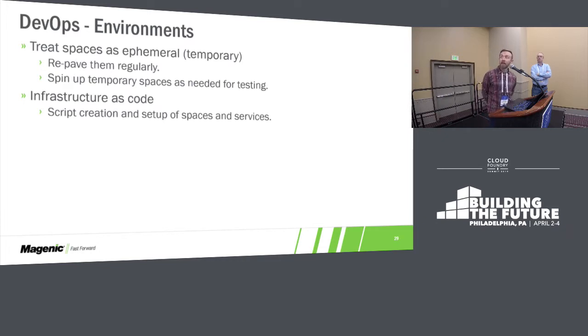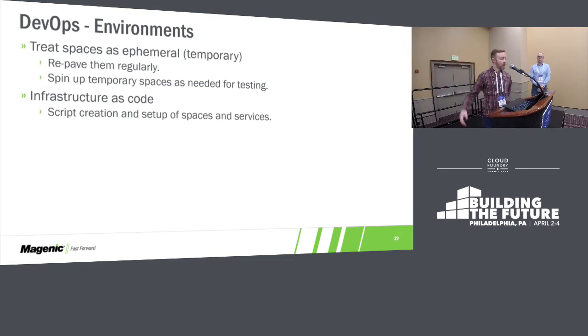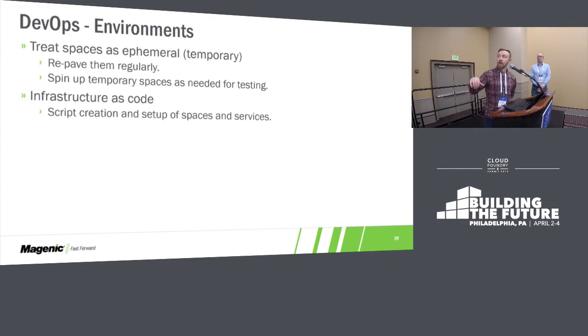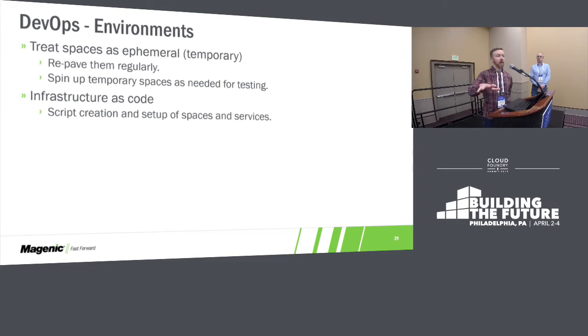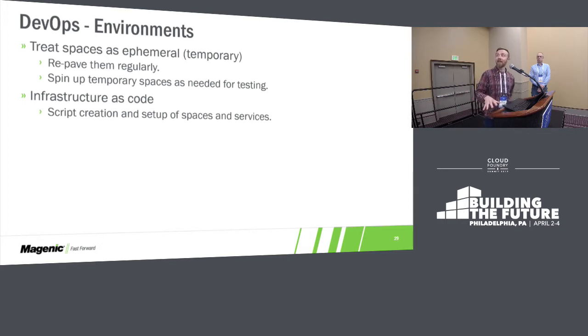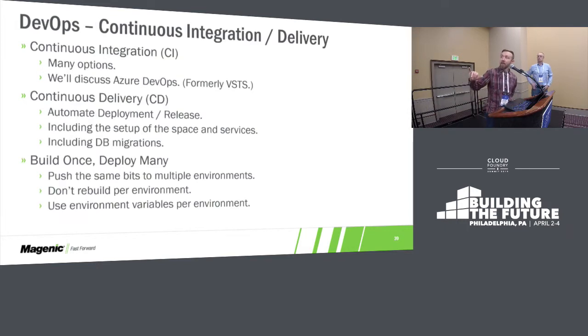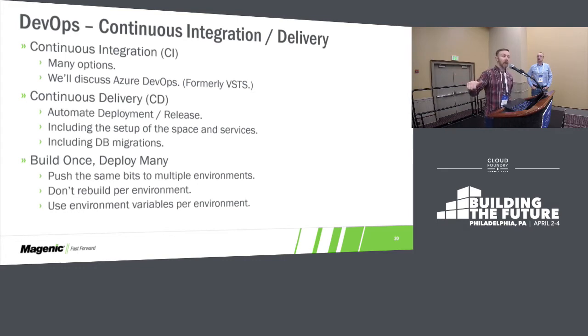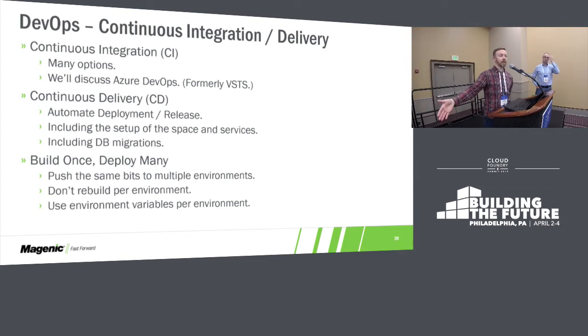For environments, I'm going to assume everybody has multiple environments. You've got local, dev, QA, prod. We want to separate these out. The goal that we're looking for here is that your environments should be temporary. Treat them as infrastructure as code, where you build them up using code. That means you can tear them down, repave them, make sure that they're clean. And that's one of the things I want to show you in our demo here today. Cloud Foundry makes this super nice, really easy.